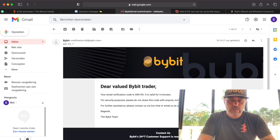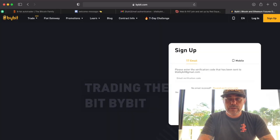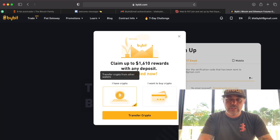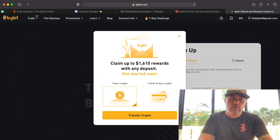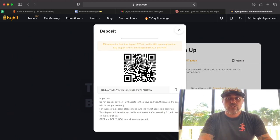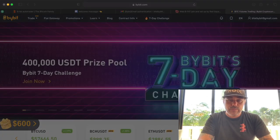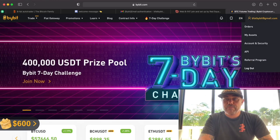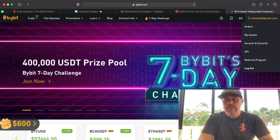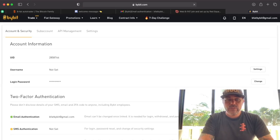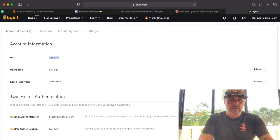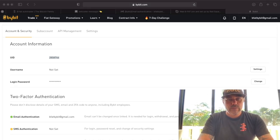You'll receive a code in your email. Copy it with Ctrl+C, go to ByBit, paste it with Ctrl+V, and complete the registration. You can claim up to $10 in rewards — we can do that later. Once you're in, go to the top right where your email is displayed, click on 'Account and Security,' and find your User ID. Copy that User ID and paste it into your notepad.